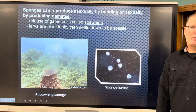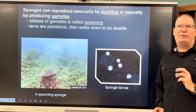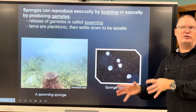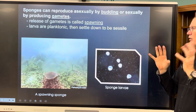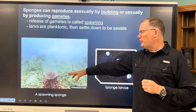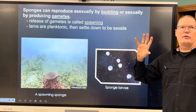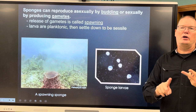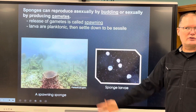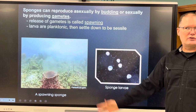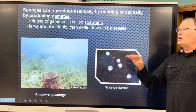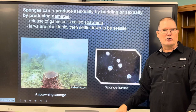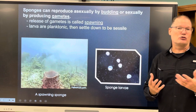Sponges can reproduce asexually by budding — a little tiny sponge grows off its side and either falls off or continues to grow next to it. They can also reproduce sexually by releasing gametes — sperm and eggs — out into the environment, called spawning. Sponge spawning is triggered by environmental conditions like water temperature and currents. The babies become planktonic and float around until they're big enough, then settle on a hard surface like a rock or shell and become sessile adults.